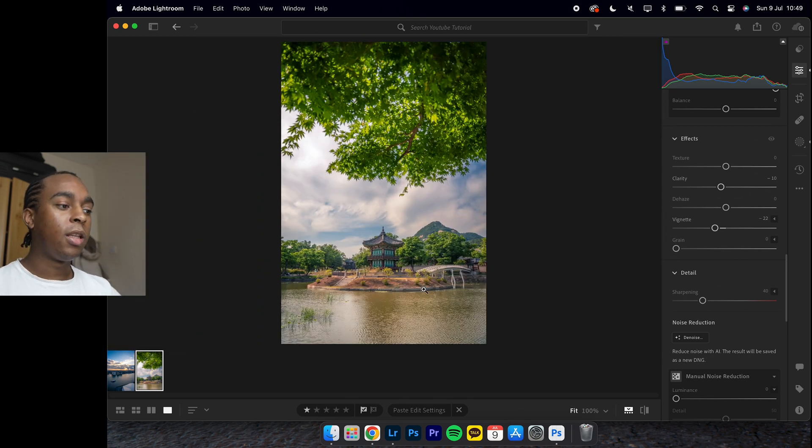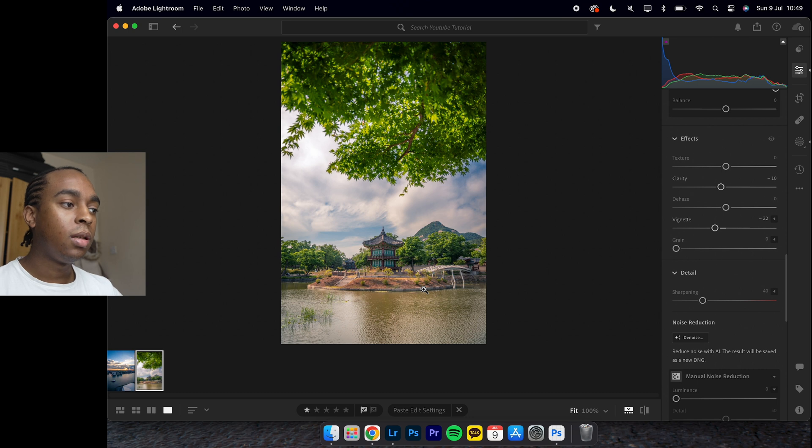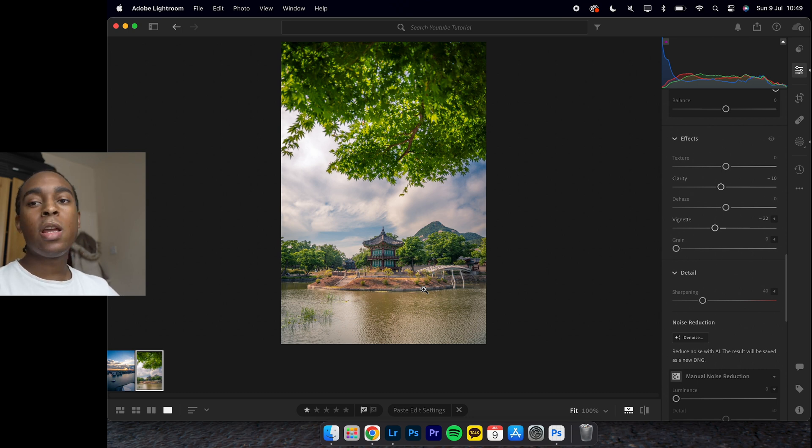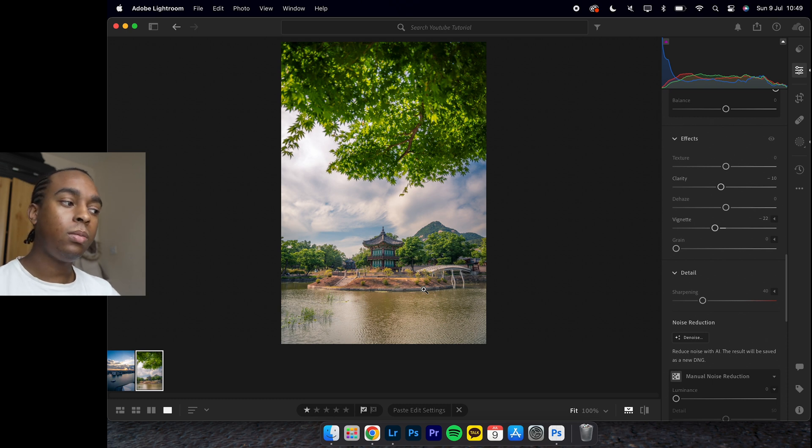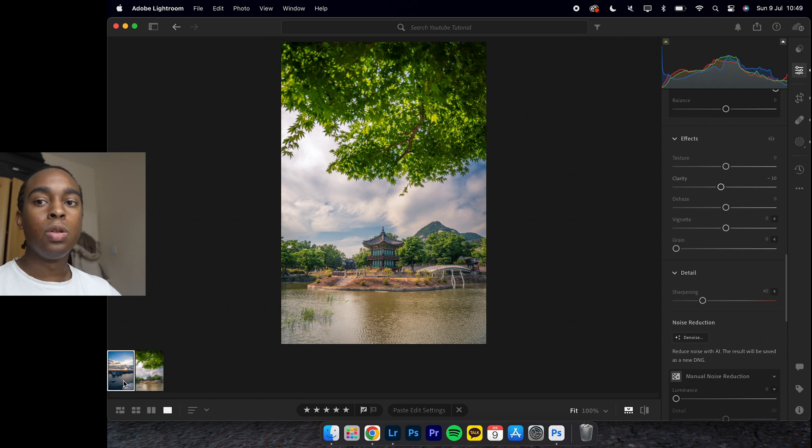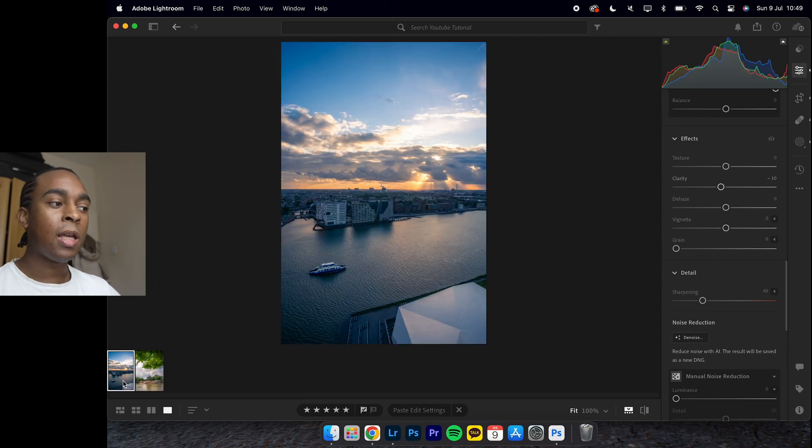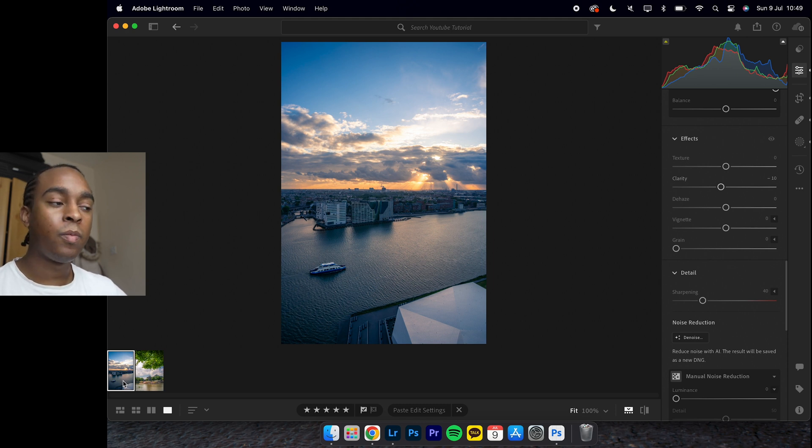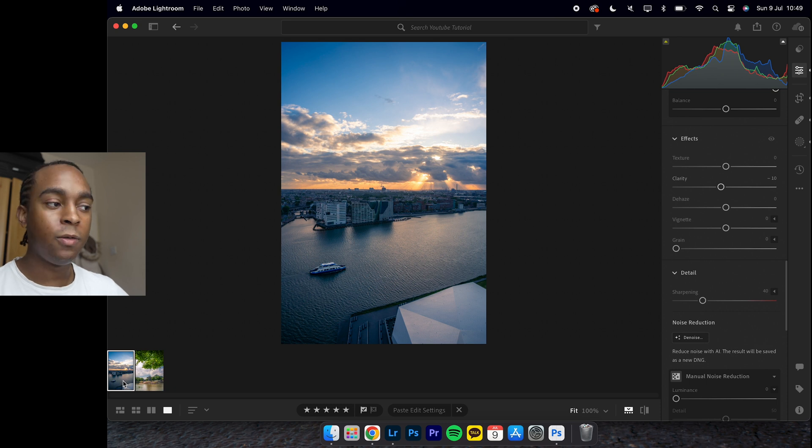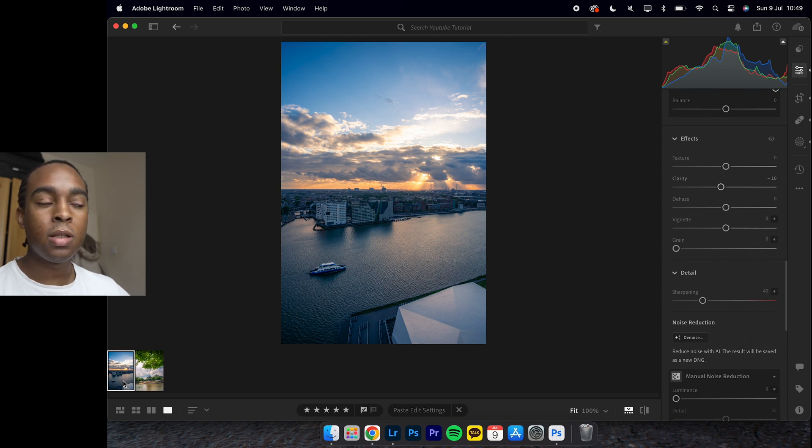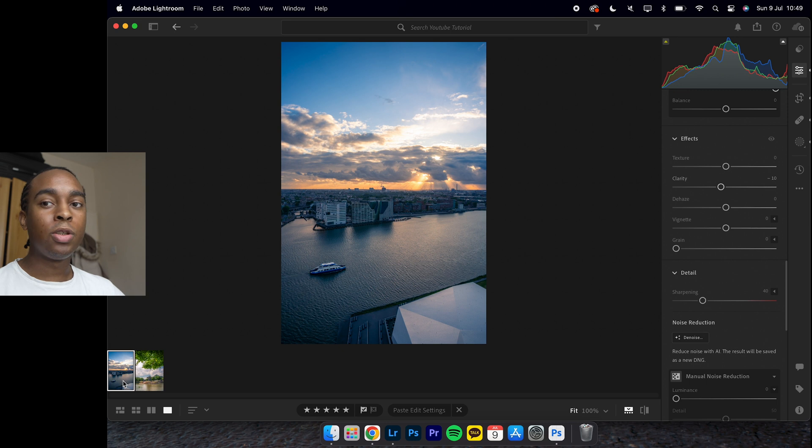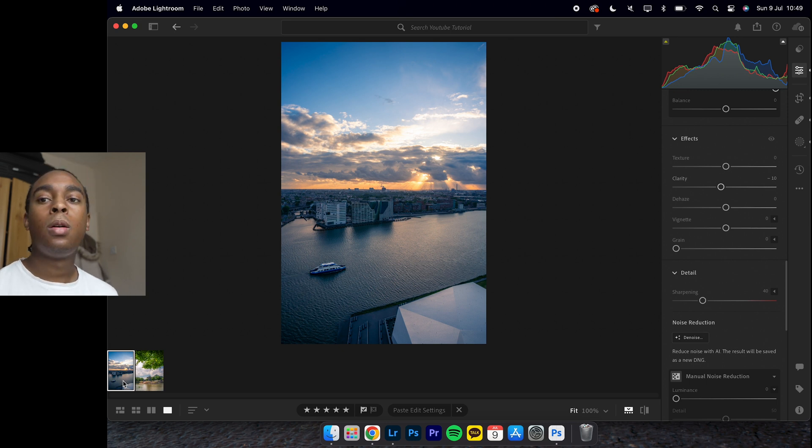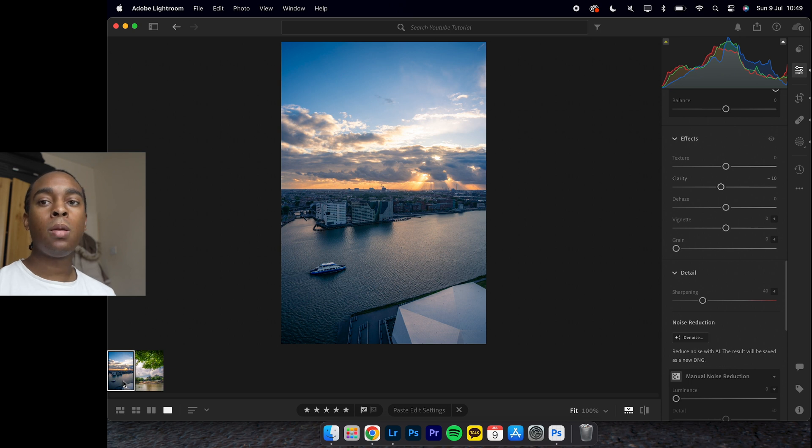That's pretty much it. This is typically how I edit my photos. Hope you enjoyed that video. If you want part two for Photoshop for a more in-depth video, let me know in the comments and I'll be sure to record that video. Hope you guys have an amazing day.